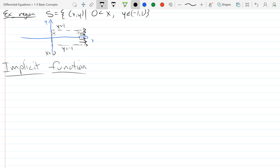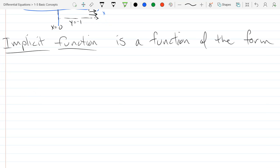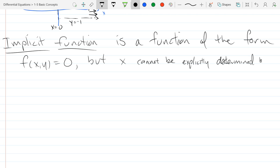I wrote the implicit function example before the definition, so I'll start with the definition and then look at an example. An implicit function is a function of the form F(x, y) = 0, where x cannot be explicitly determined by y, and y cannot be explicitly determined by x.